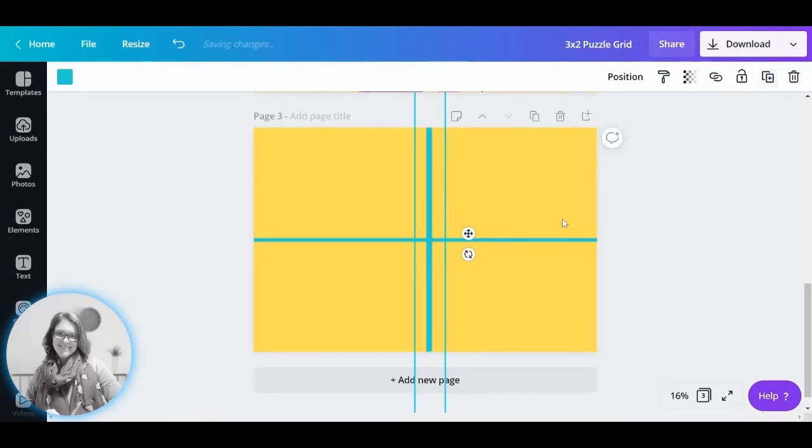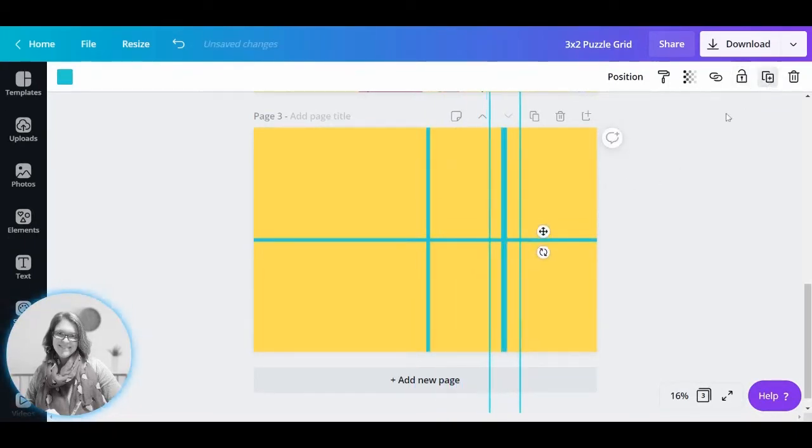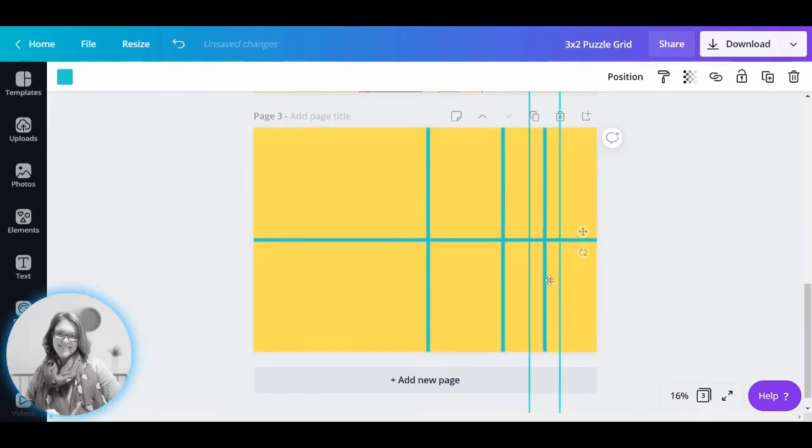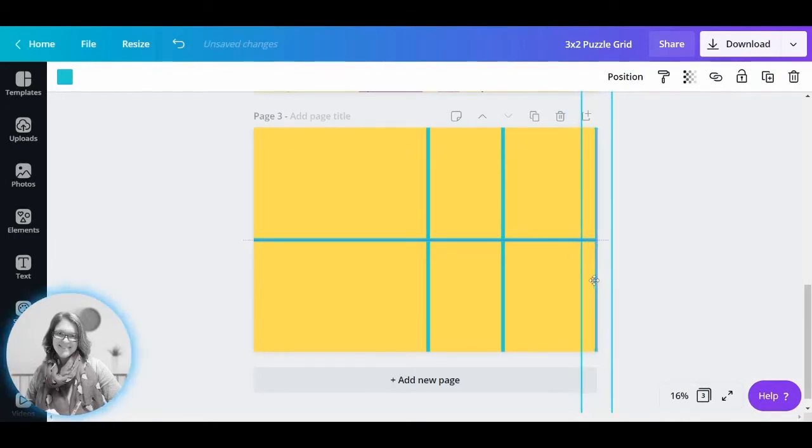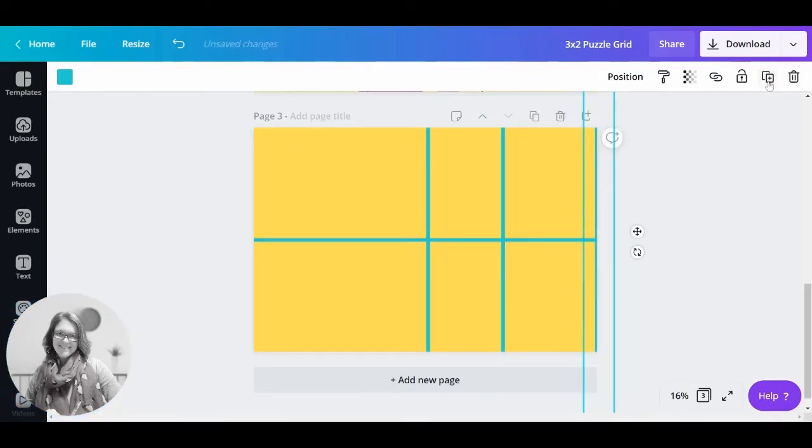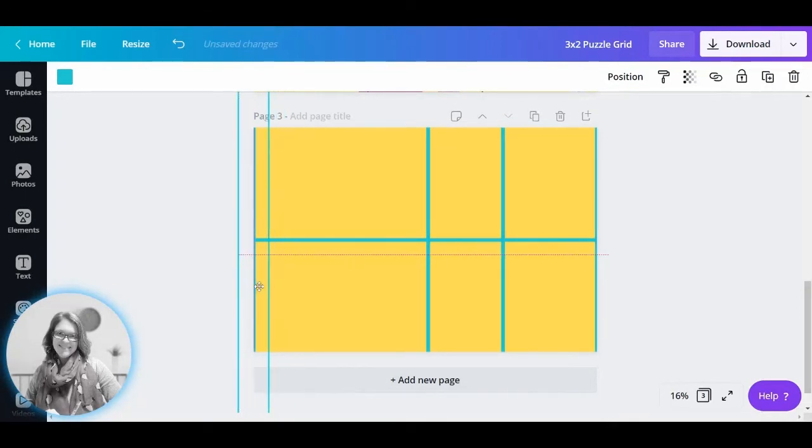Then I'm going to duplicate that again. And then just so that I can make sure I've got it in the right spot, I'm going to move one all the way to the edge. I'm going to duplicate and then move another one all the way to the edge.